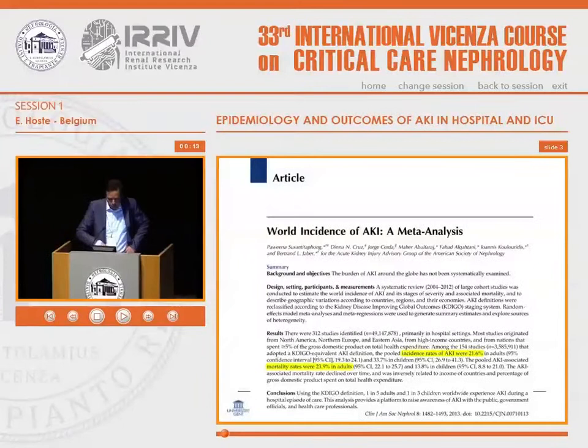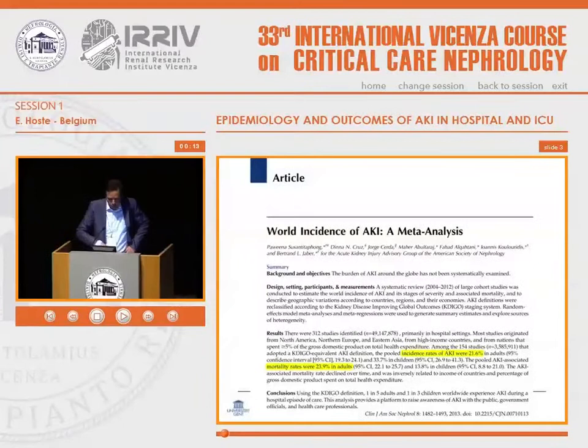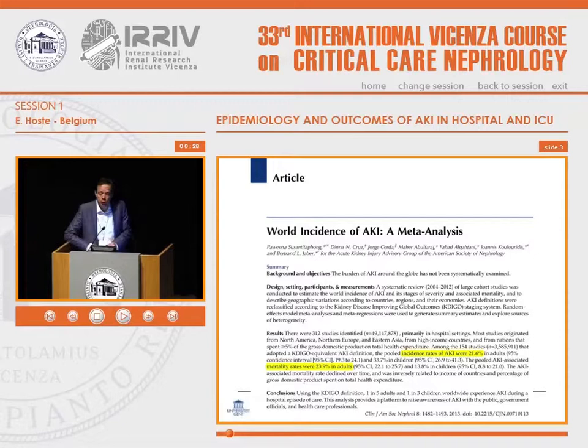This is my conflict of interest slide. This is a very useful paper when I started preparing this talk — World Incidence of AKI, a meta-analysis — and it compiles essentially all studies reporting on epidemiology up to 2013.